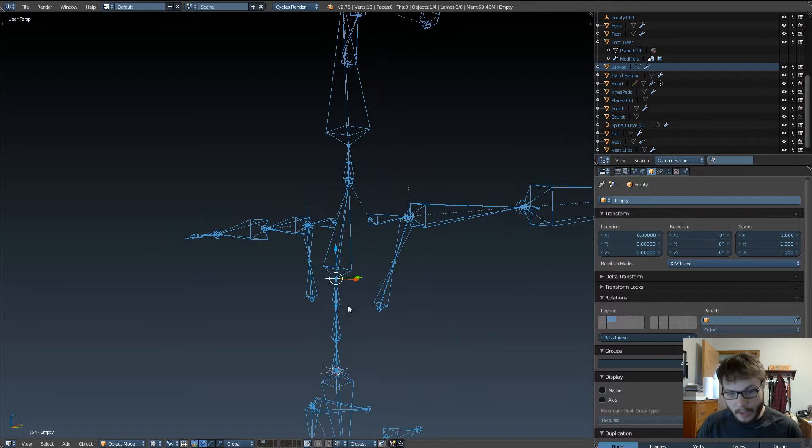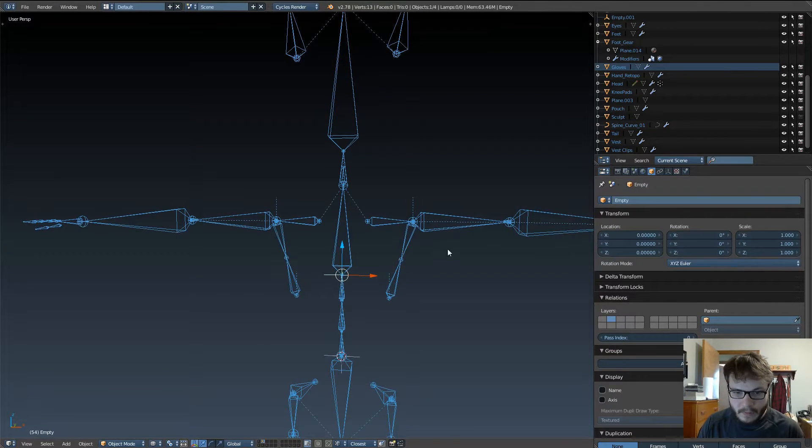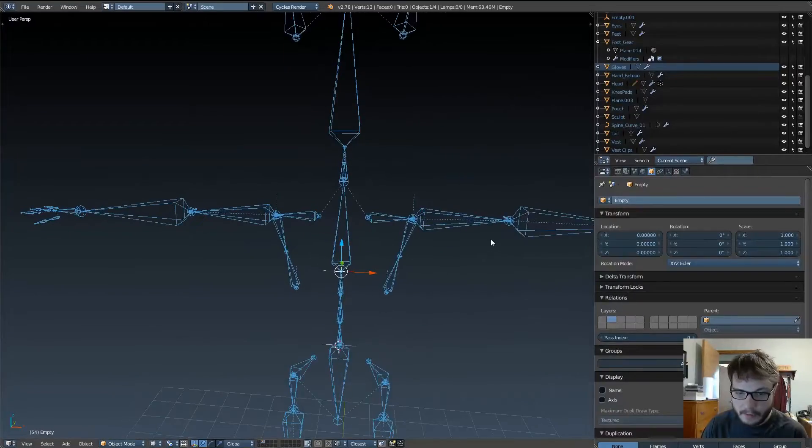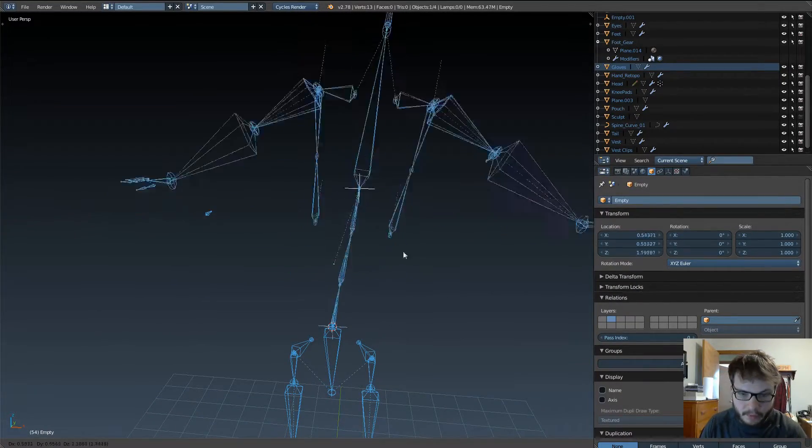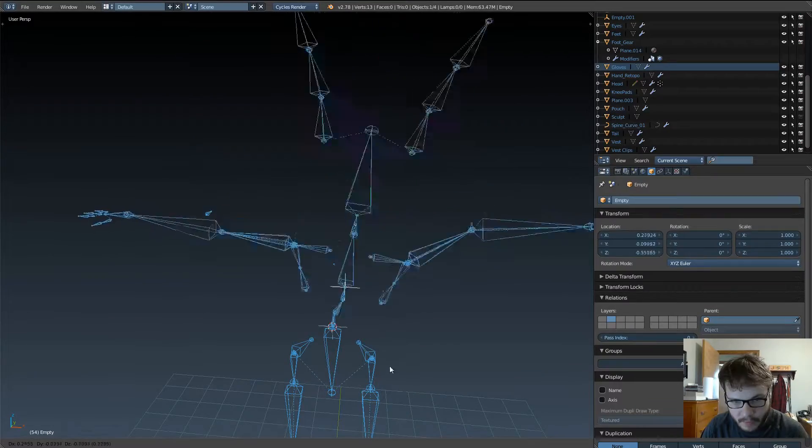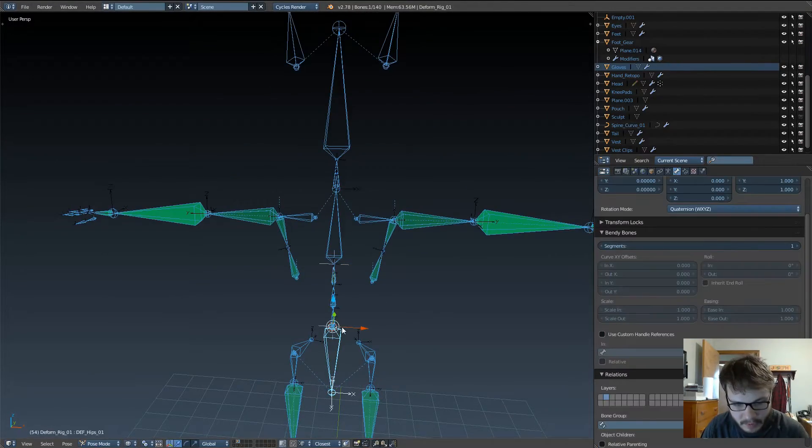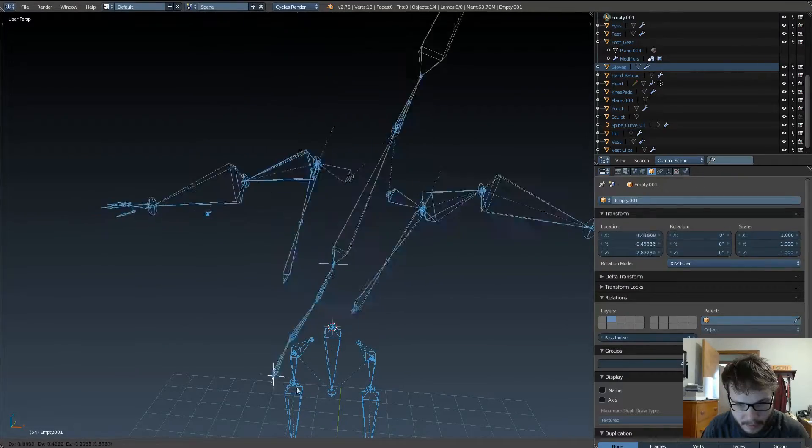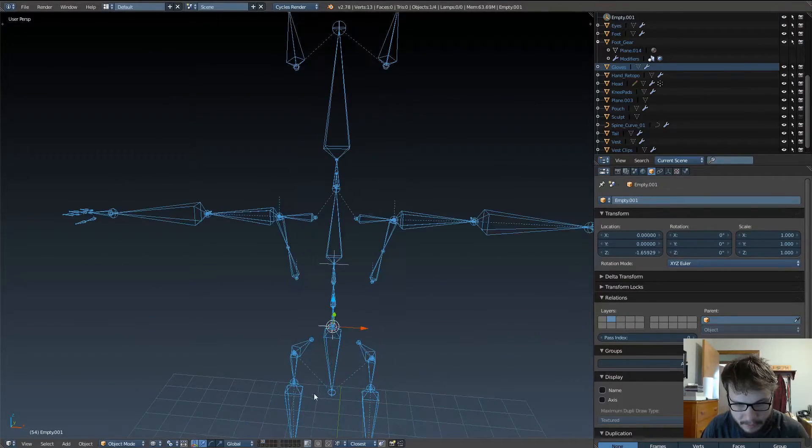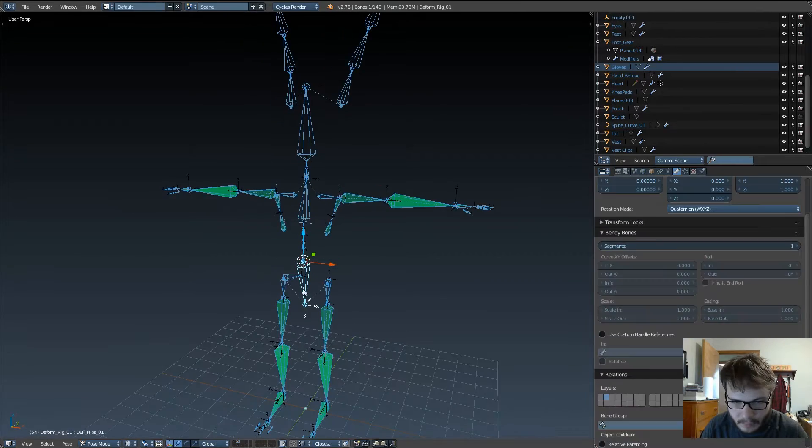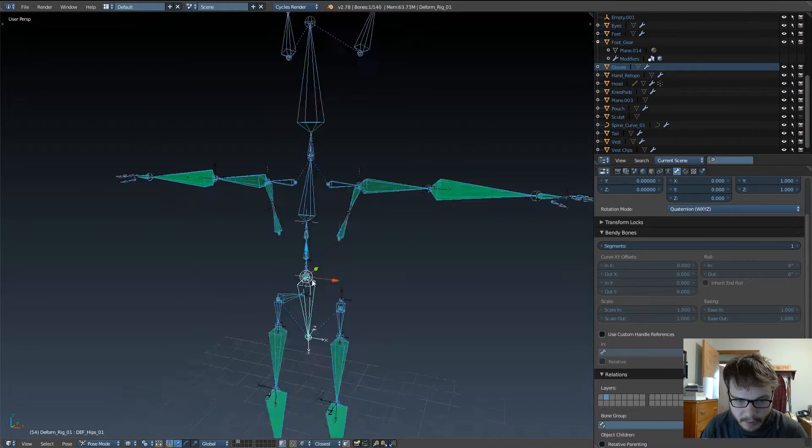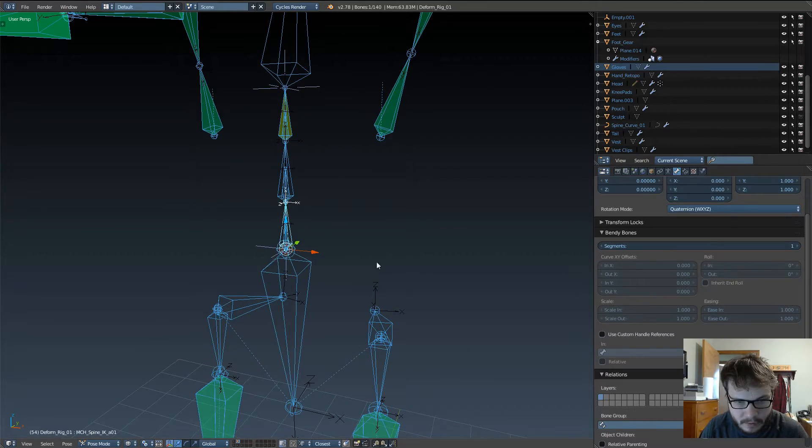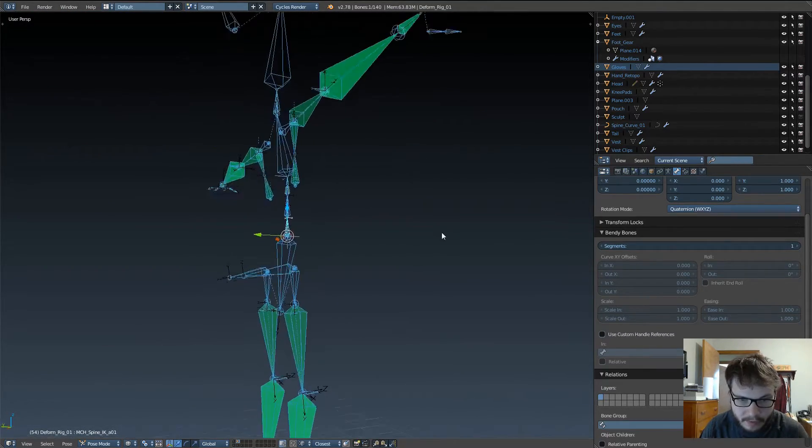So, and everything that is parented to that chest bone will also copy the transforms of that bone. So we won't get this weird stretching that we're getting right now with our top bones. If you notice down here, nothing's happening here on the pelvis bones because the hips isn't parented to these. It's gonna be the other way around.